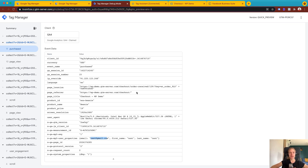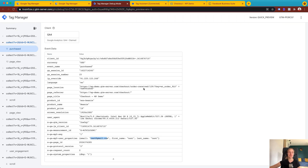That's it. I hope this video helped you understand how to send data from a web container to the server container. If you have any questions, feel free to leave a comment or ask in the community. Thank you and have a good day, bye!